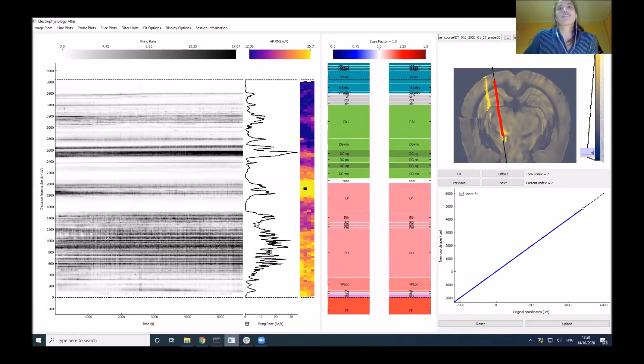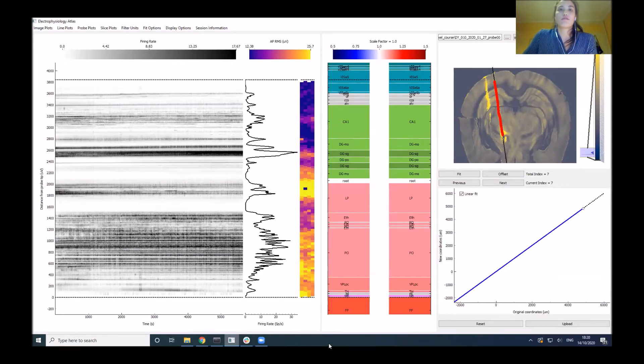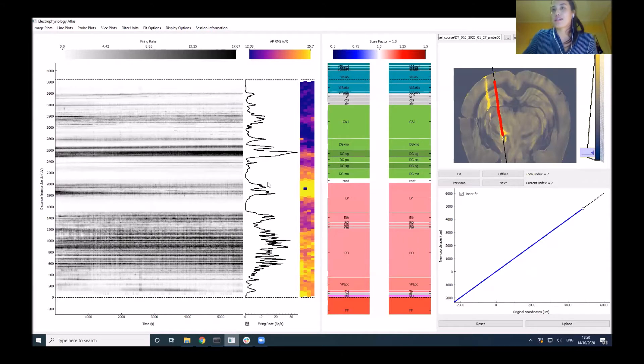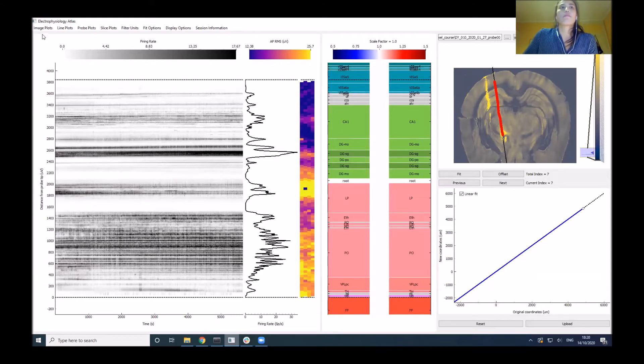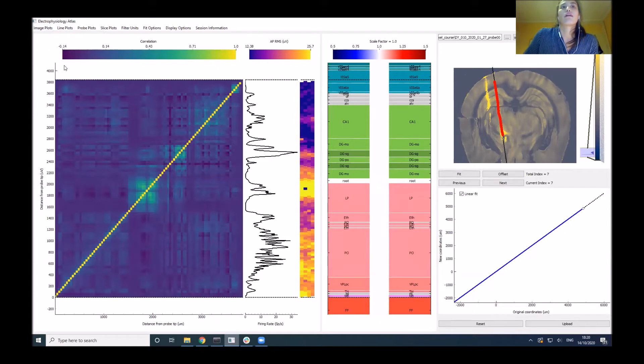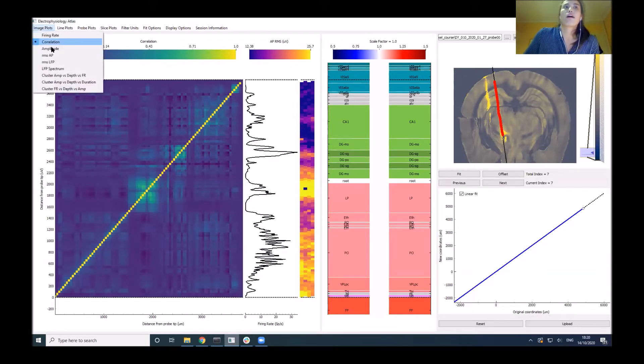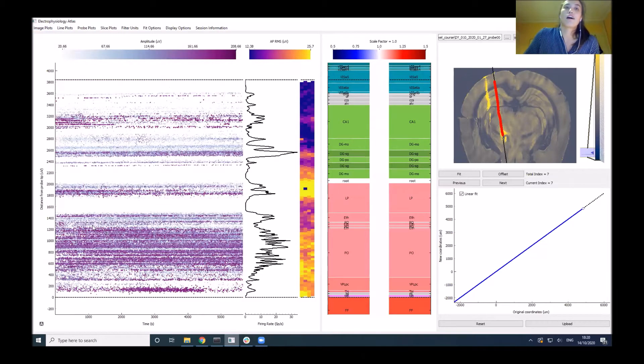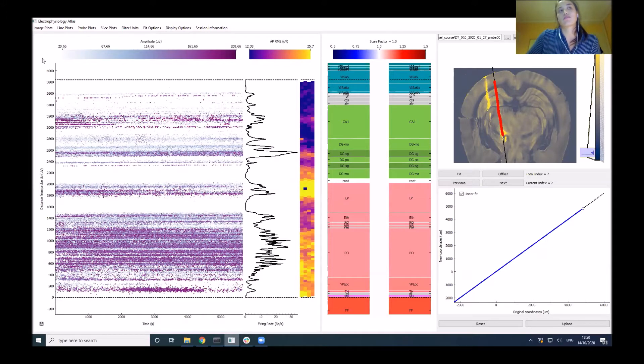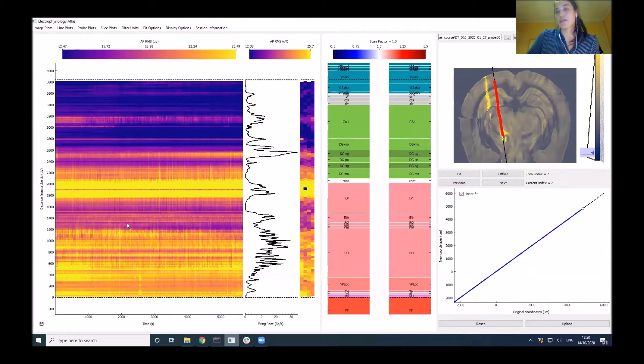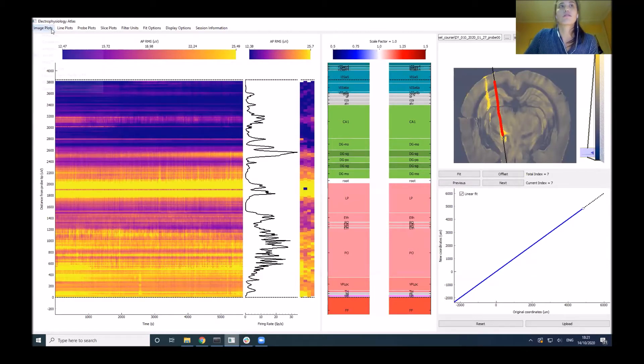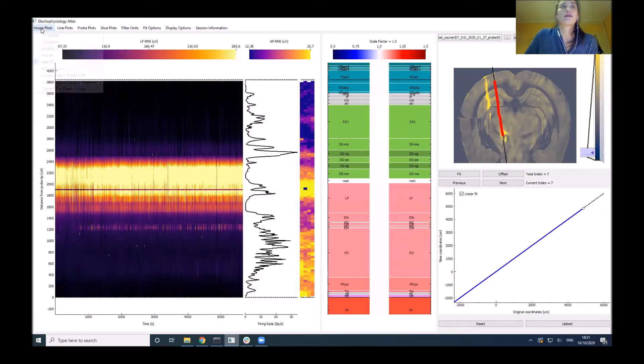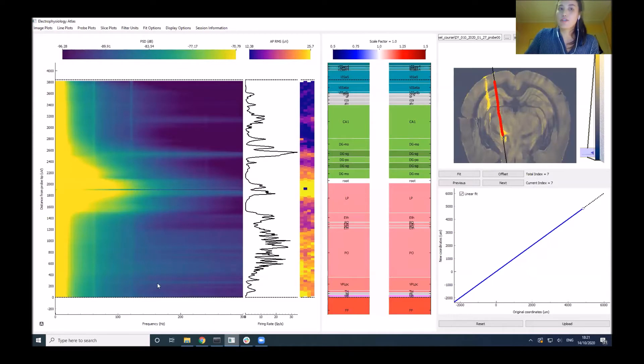Once you load in the data, this will be the first display. The tool is split into two columns. On this side, we have the electrophysiology features, split into three different columns. You have these image plots with a number of different features. There's the firing rate, cross correlation with depth, amplitude of spikes across the duration of recording, RMS signal of the AP band greater than 250 hertz across the recording, and a similar one for the LFP band for low frequencies.